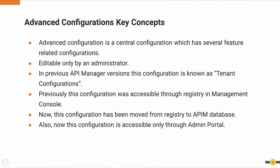It is only editable by an administrator. In previous WSO2 API Manager versions, this configuration is also known as Tenant Configuration. Previously, this configuration was accessible through registry in Management Console.